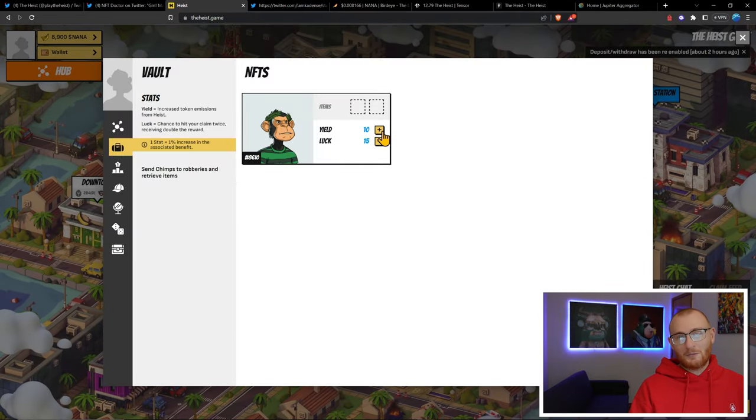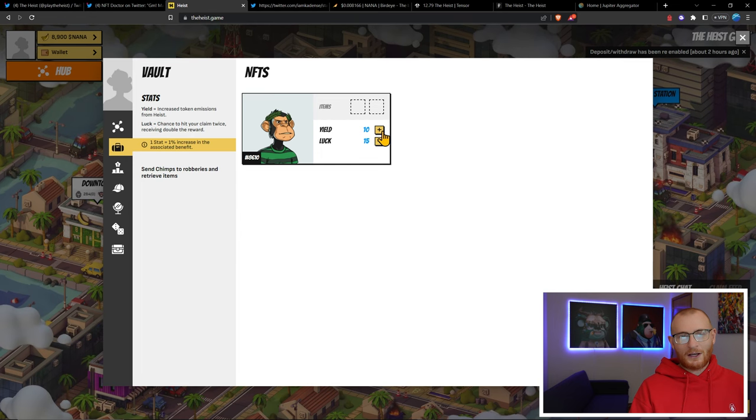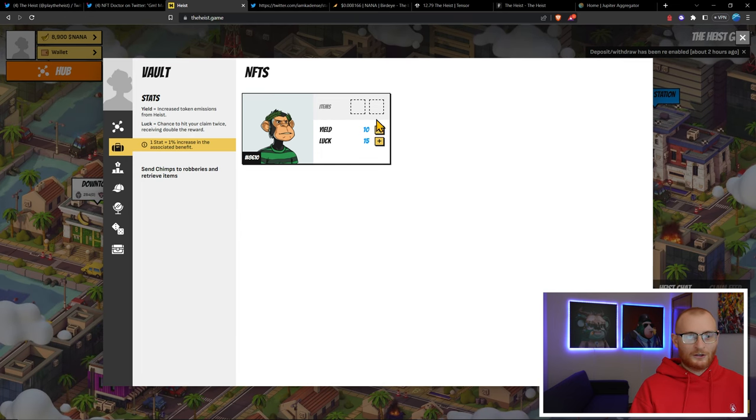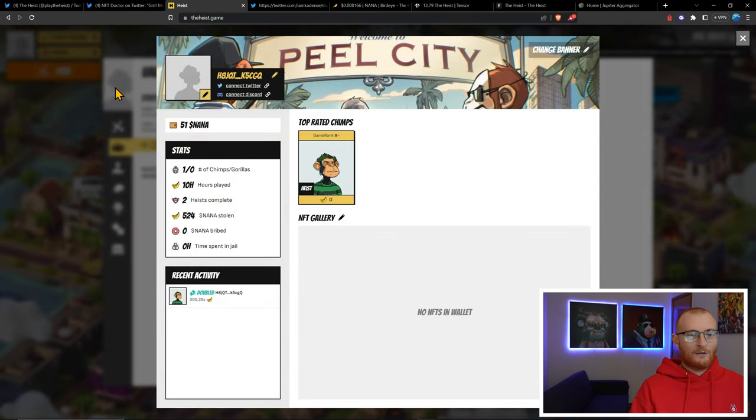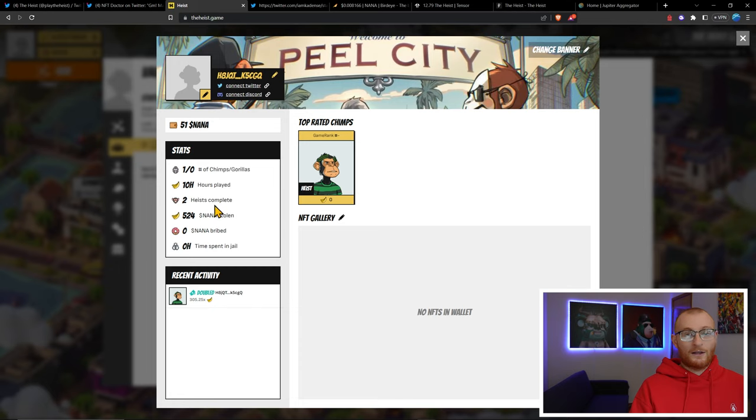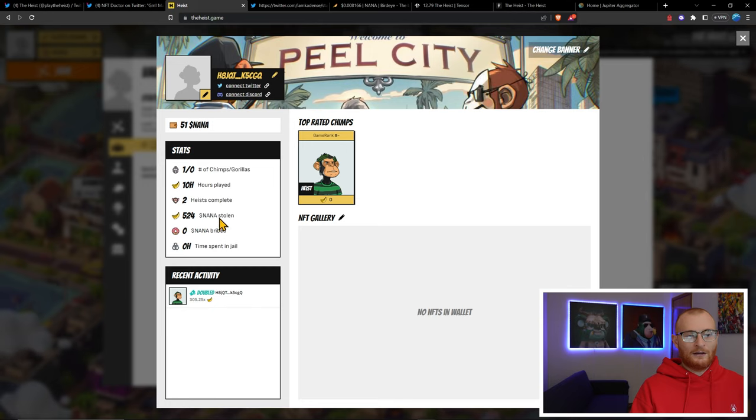Nothing compared to NFT Doctor's, but this is what I can afford, so we're just going to go with this. If we have a look at my profile with this account, I've done two heists and I've got some NANA there. 10 hours of playing time.